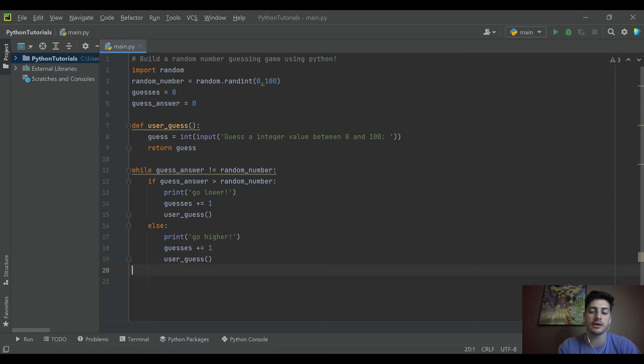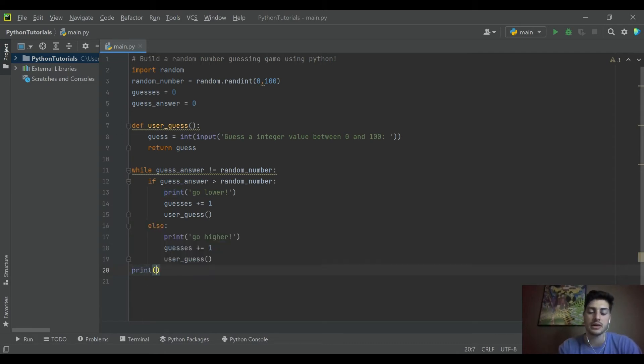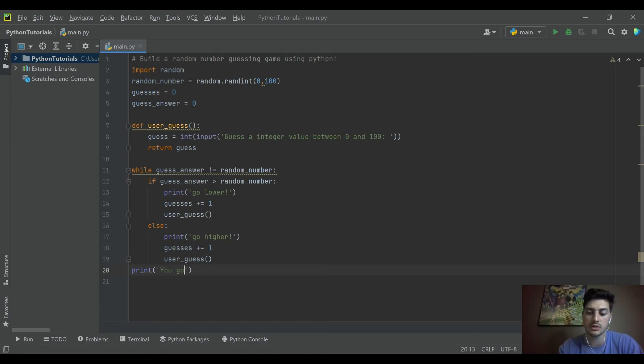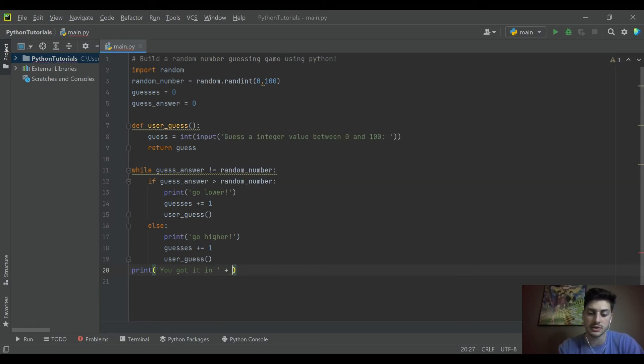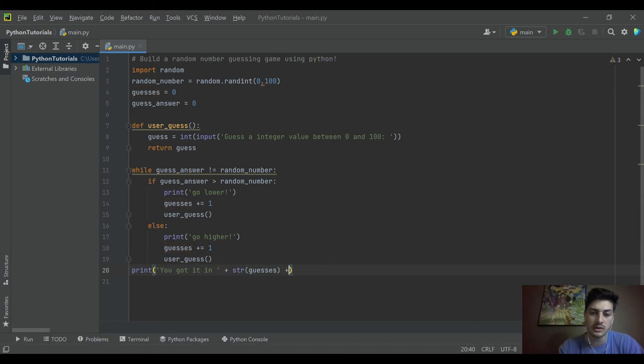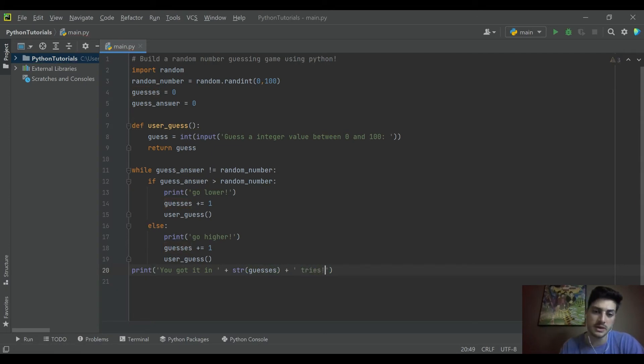And then once we exit the while loop, we're going to print. We'll say you got it in. And then we'll tell them how many tries it took in plus string conversion of our guesses variable. And then we'll say you got it in that many tries.